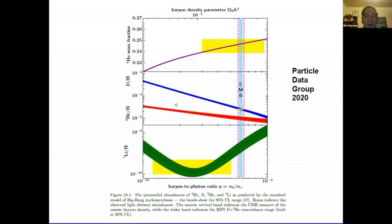If you go out and measure the abundances of the light elements, you get a plot from the Particle Data Group where the yellow bars are the observed abundances - helium, deuterium, lithium. From these observations we can infer the baryon-to-photon ratio, which measures how much matter there is in the universe. This can be compared to the value obtained from the cosmic microwave background itself. There is a very narrow range of baryon-to-photon ratios providing agreement between the CMB and the light element abundances.